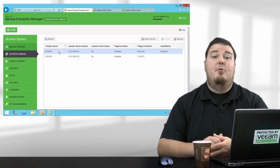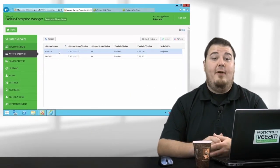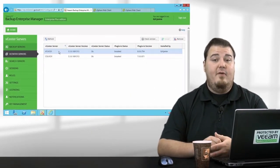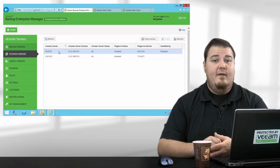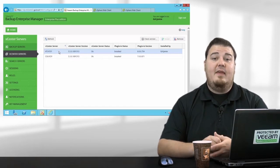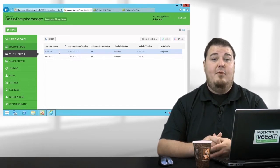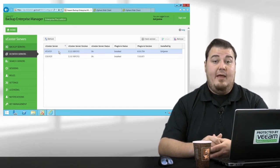So our first step was to point our Veeam Enterprise Manager at our vCenter server instance. This gives us the capability to load our Veeam Backup and Replication plug-in.